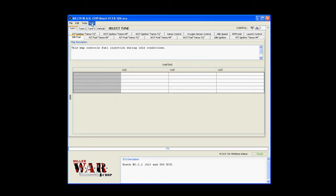Underneath the menu toolbar, you have the tune tab, which has tune one, two, three, and default listed. This represents the four different tunes you can have loaded on the Warchip.